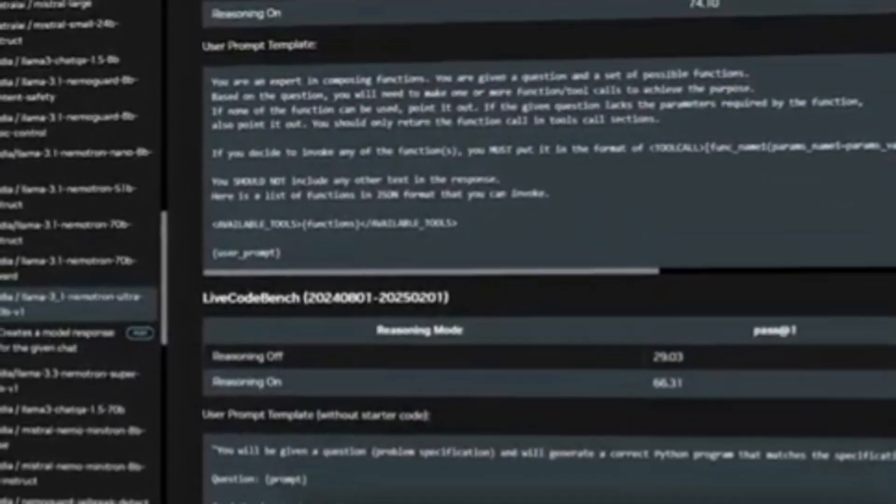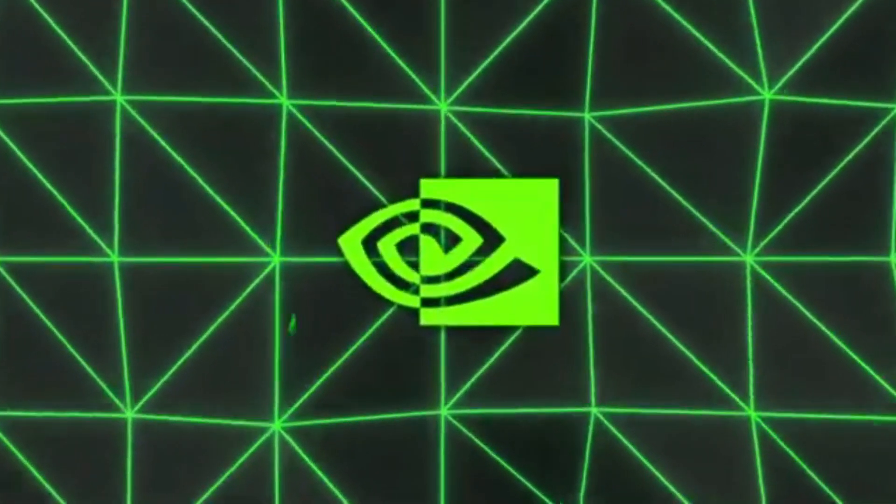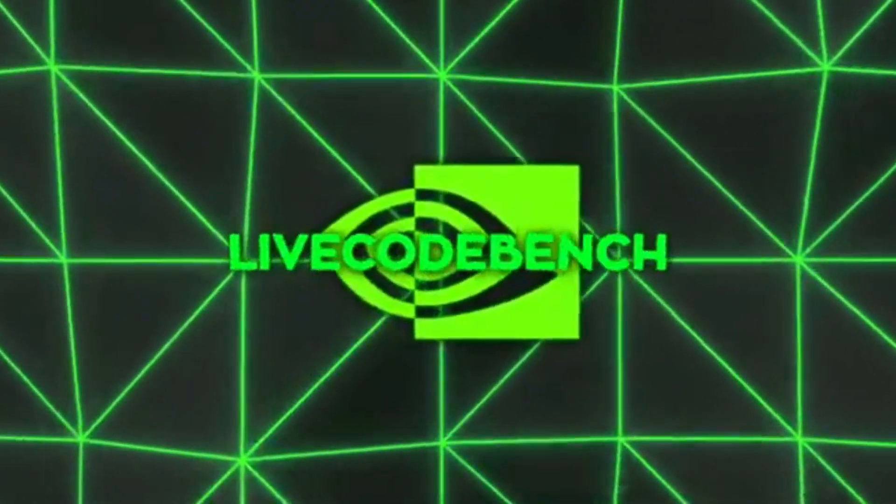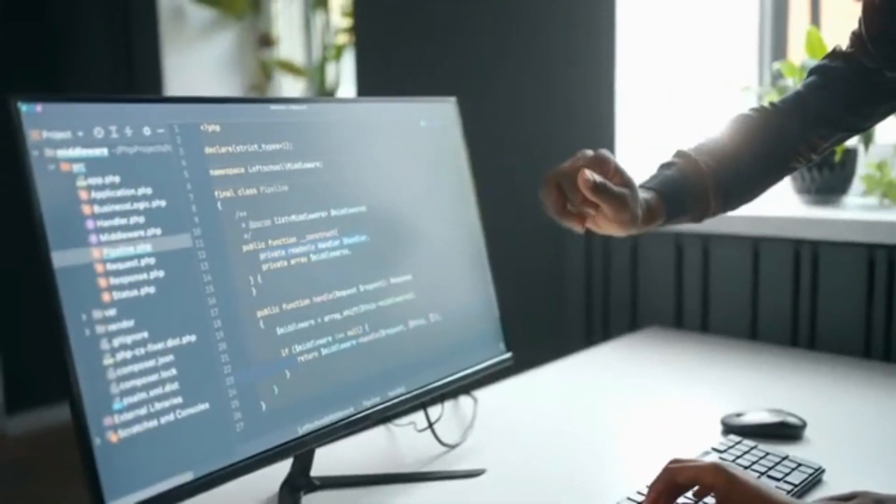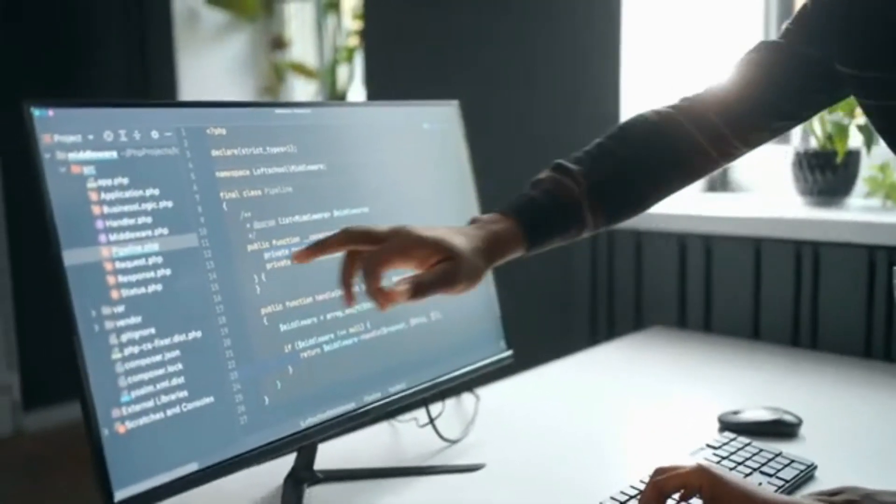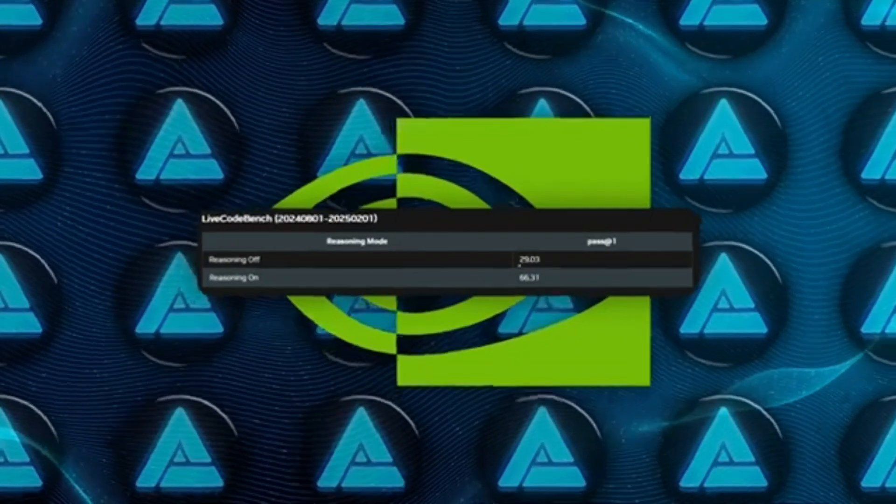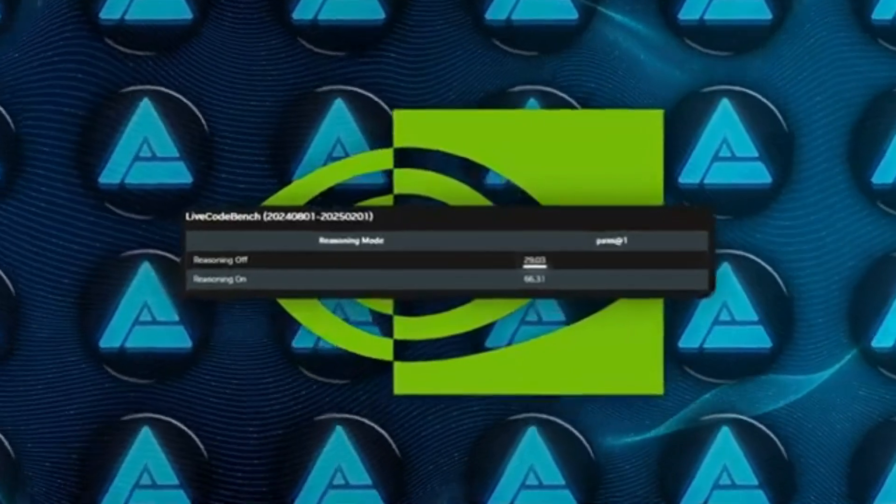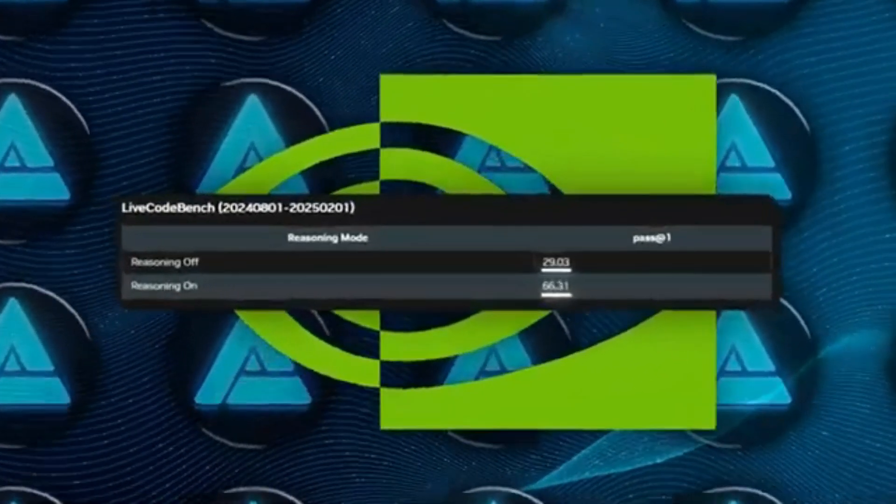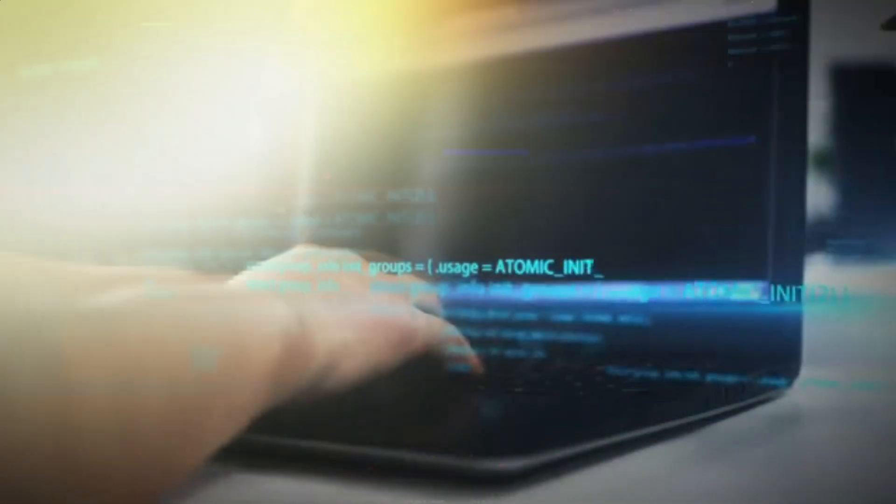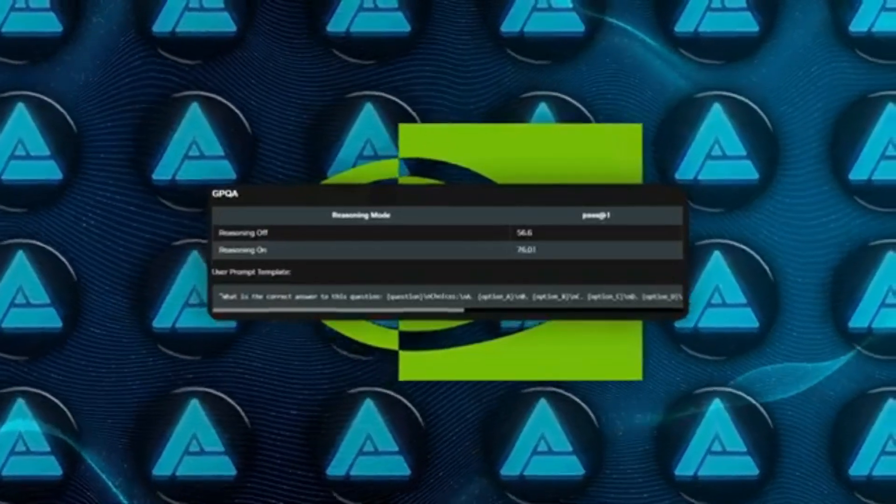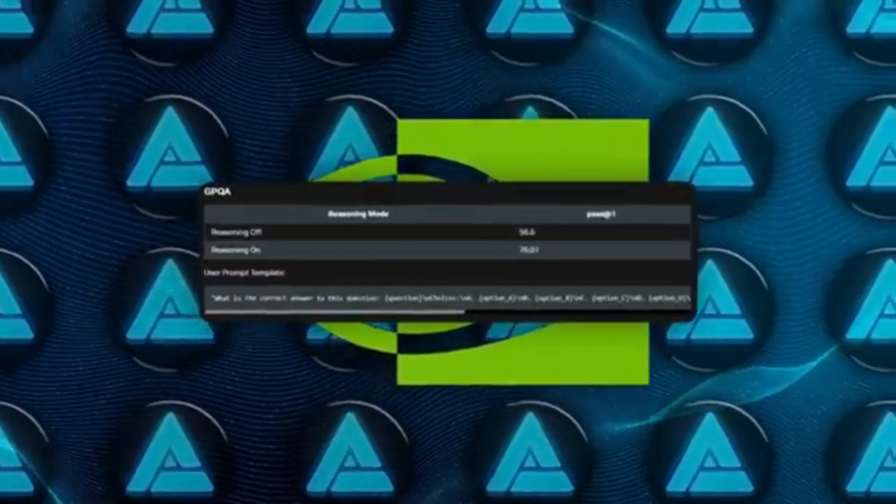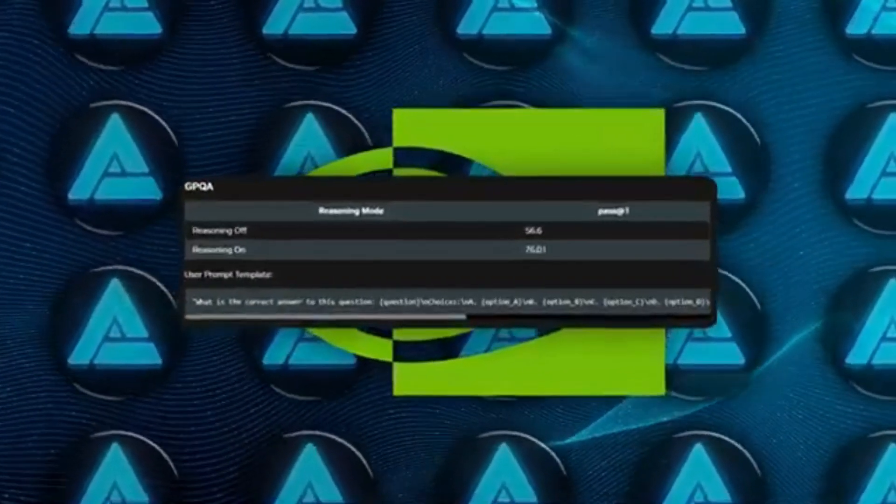They also tested something called Live Code Bench, which is basically all about generating correct code. The difference was night and day from 29.03% pass at 1 up to 66.31%. And it's not just code tasks. Another test, GPQA, which is a general question-answering challenge, soared from around 56.6% in reasoning off to 76.01% when reasoning on.